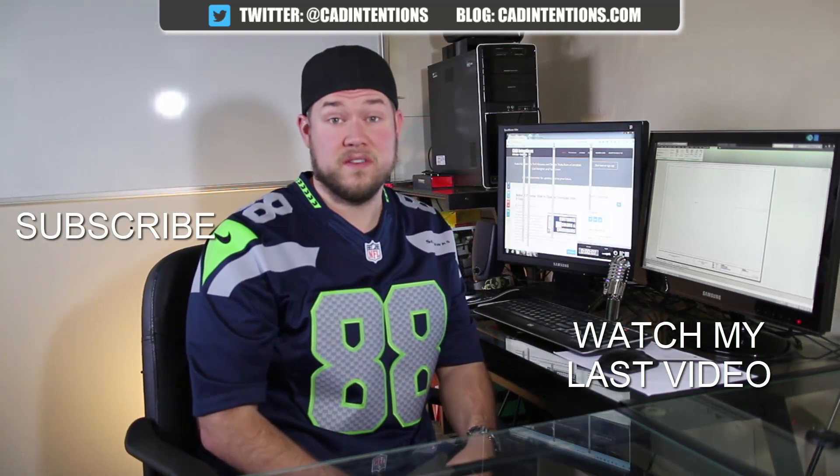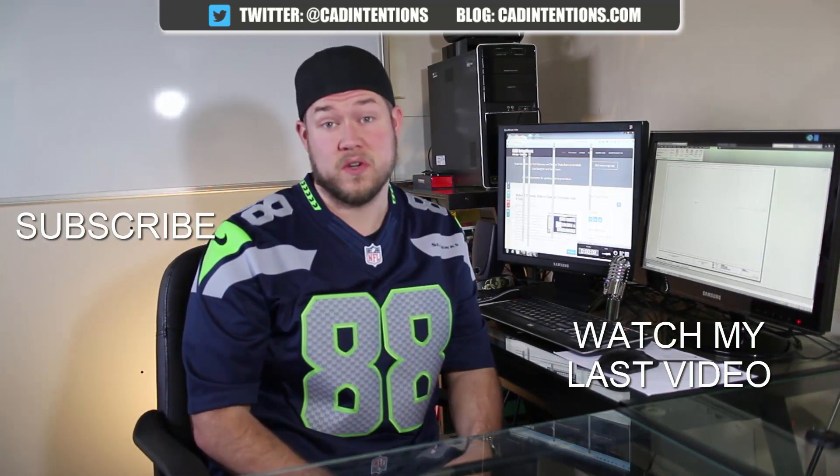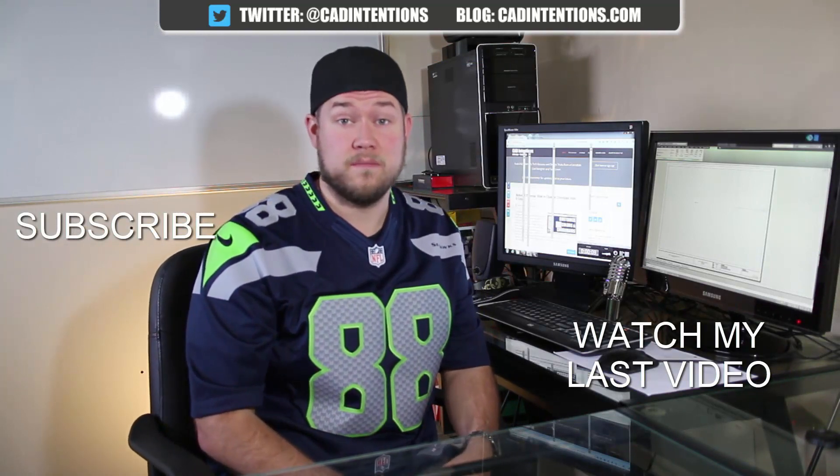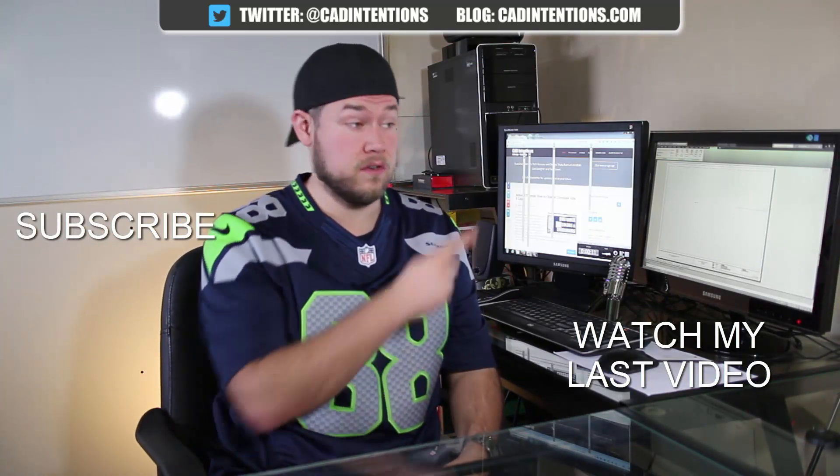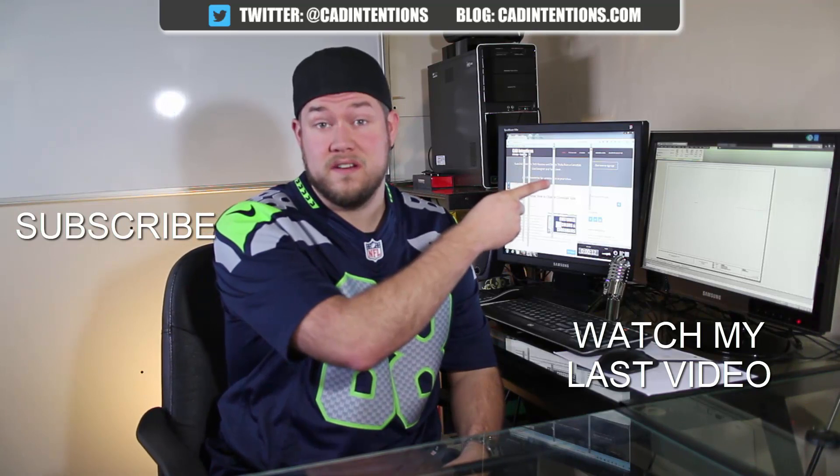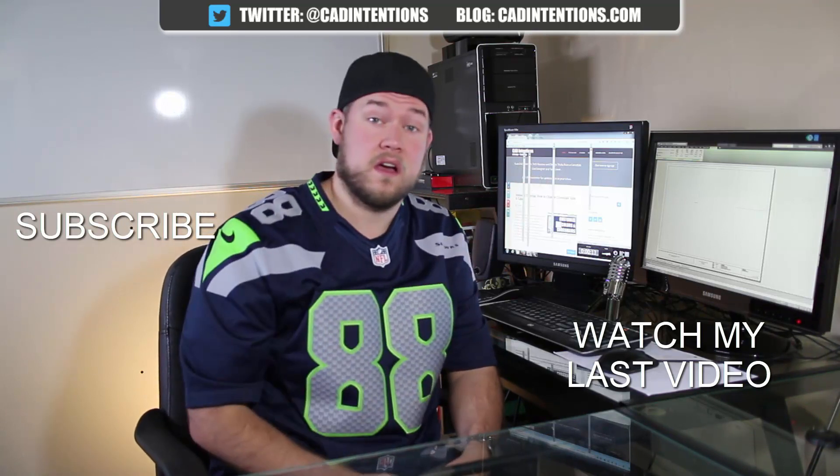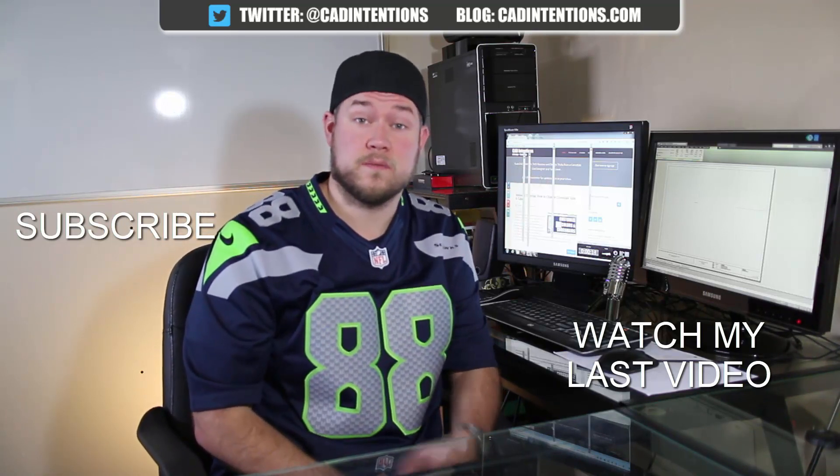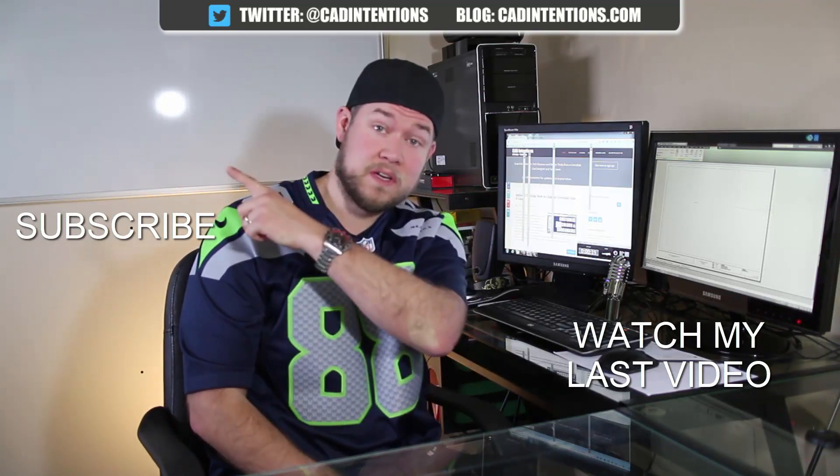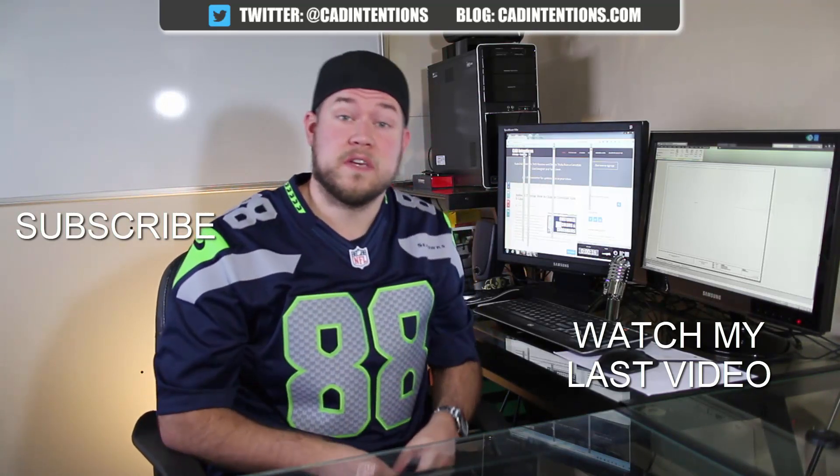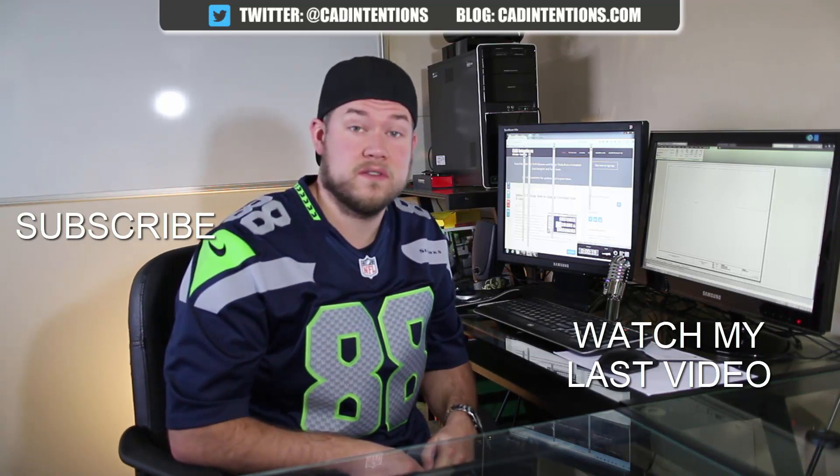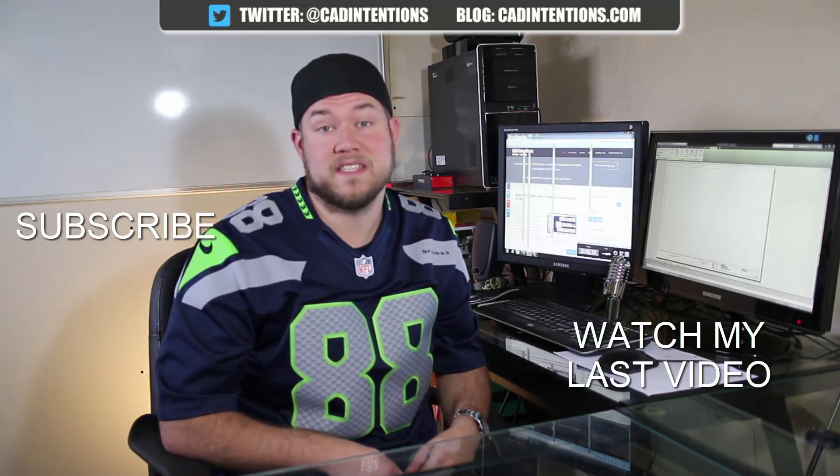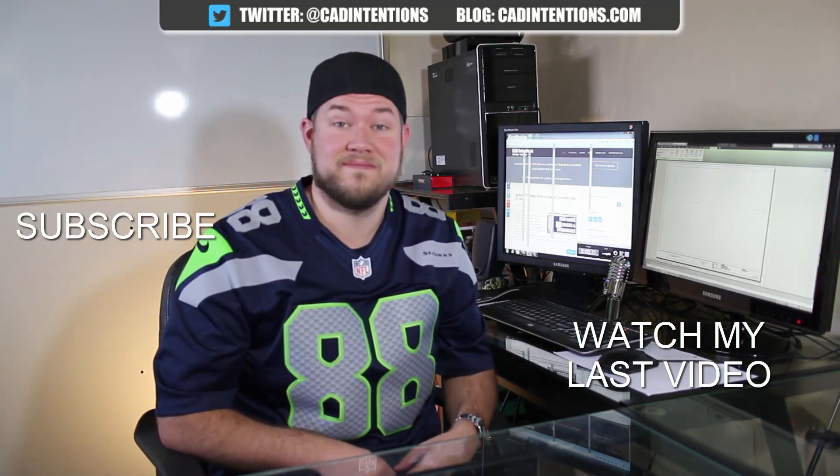Thanks for watching the video. Hope you guys enjoyed it. Be sure to check out my last video right here. And don't forget to subscribe up here to make sure you're up to date and you see all my new videos. Thanks again. Cheers.